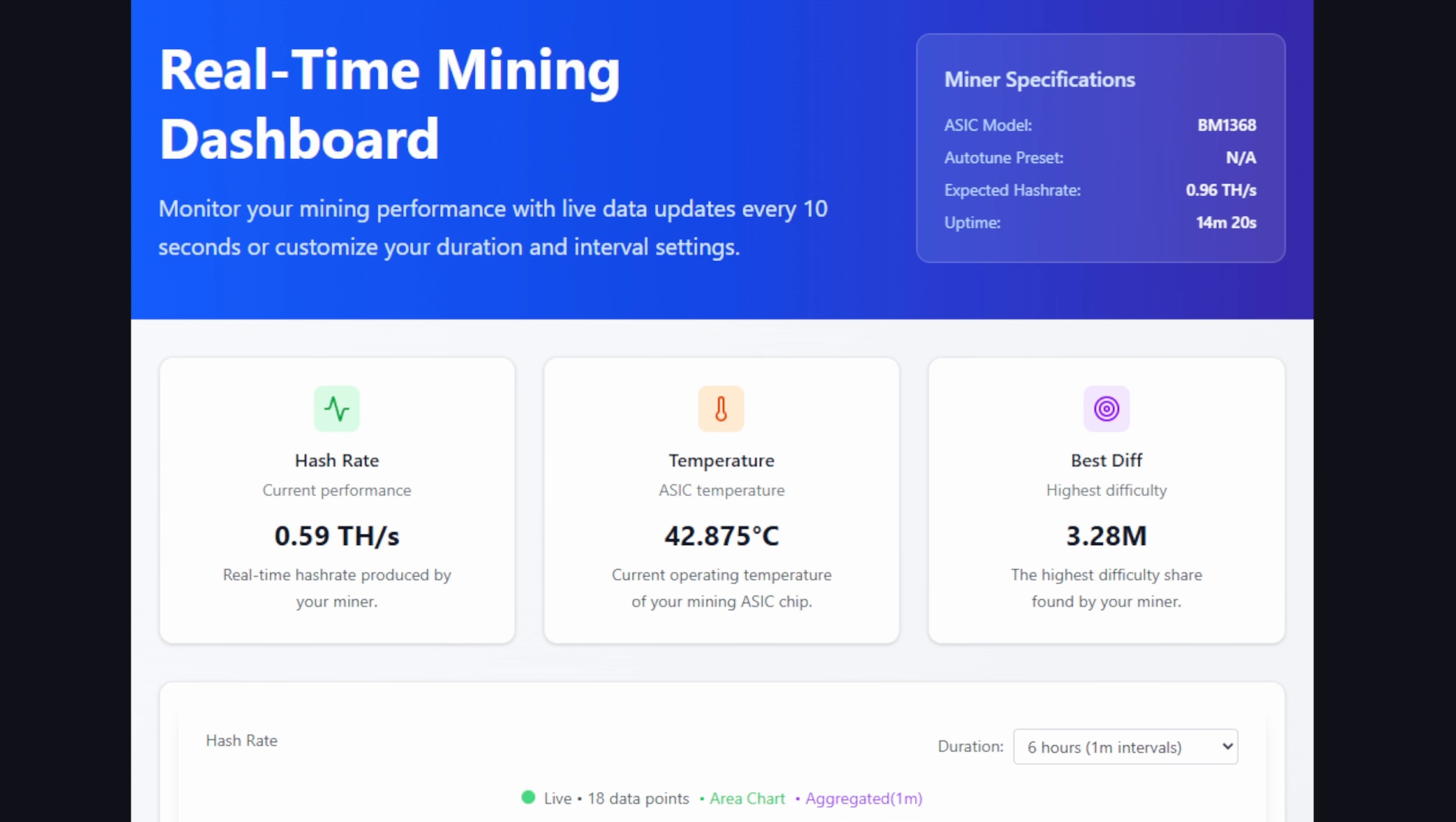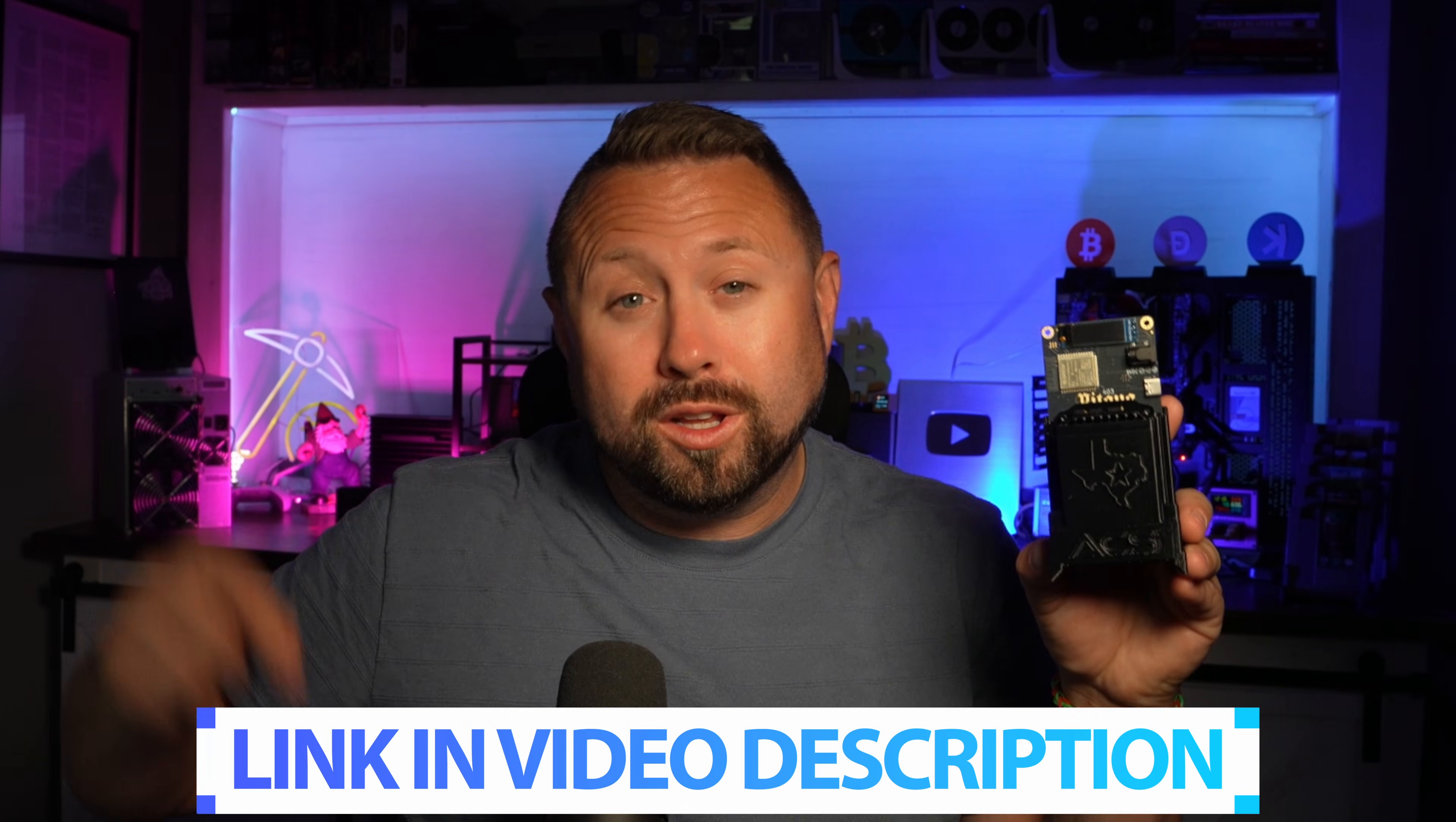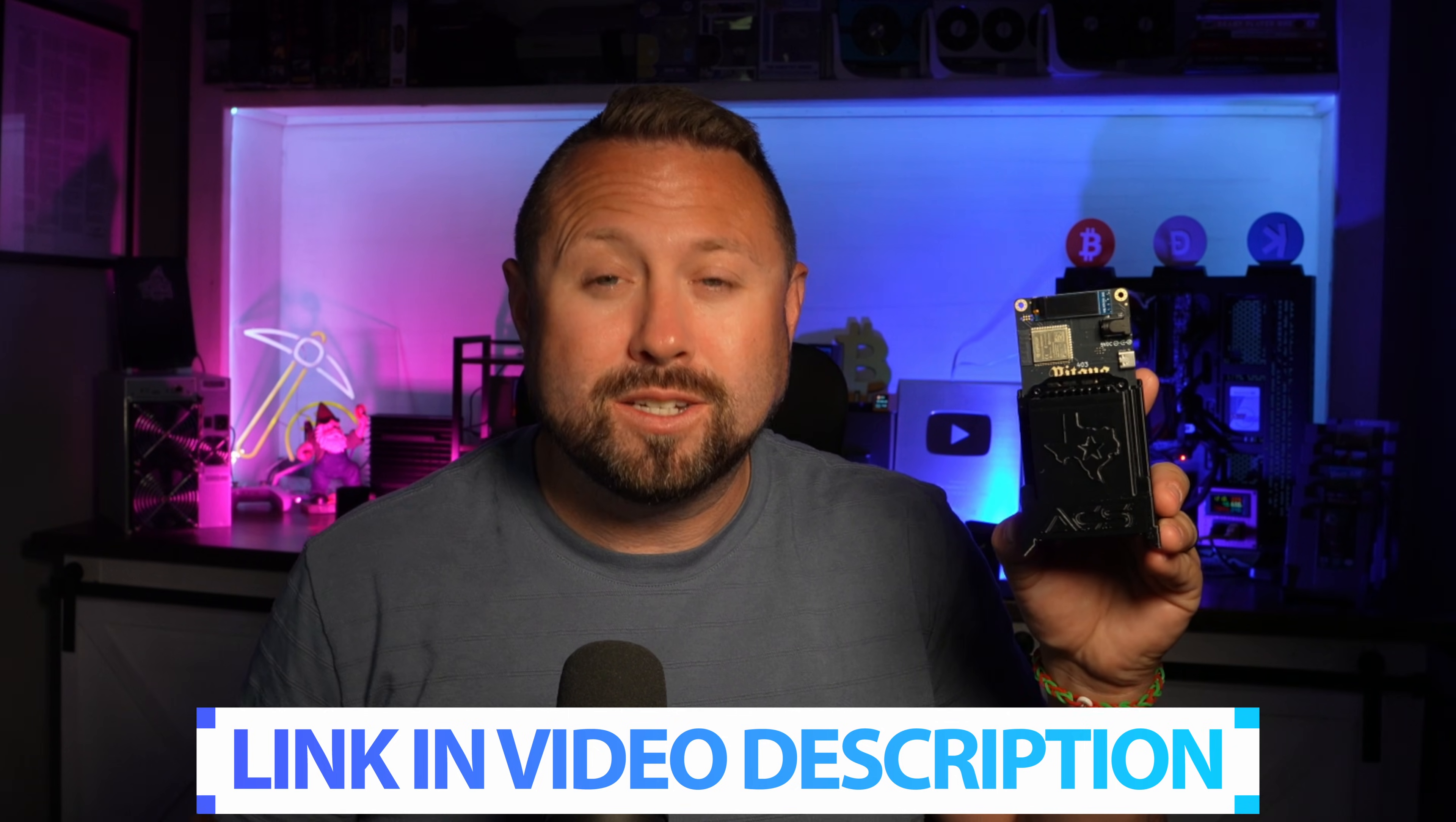Wrapping things up here, if you guys are interested in getting this solo Bitcoin miner from the team over at ACS, I'll leave a link directly down below. Comes in at 120 bucks, but guess what - they gave me a discount code. Huge shout out to ACS. Put in HOBBYIST when you check out - look at this, you ready? 100 bucks. 100 bucks for this thing. Highly recommend it if you're just stepping into the crypto mining space and you want to test the waters a little bit with solo mining. 100 bucks - well worth the risk. Huge shout out to the team over at ACS for sending us over the BitAxe Wildcatter. Guys, check out all the links directly down below if you're interested in learning more about this home solo Bitcoin miner.